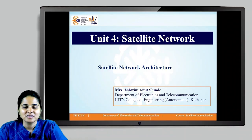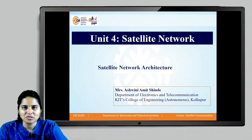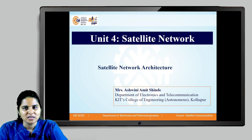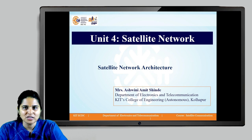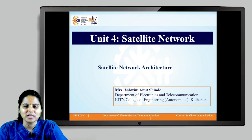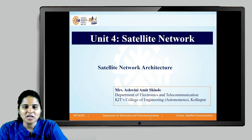Dear learners, I am Professor Ashwinia Michinde from the Department of Electronics and Telecommunication, KIT's College of Engineering, Kolhapur. In this video, we are going to discuss satellite network architecture, which is an important point from satellite networks. Let us start with satellite network architecture.